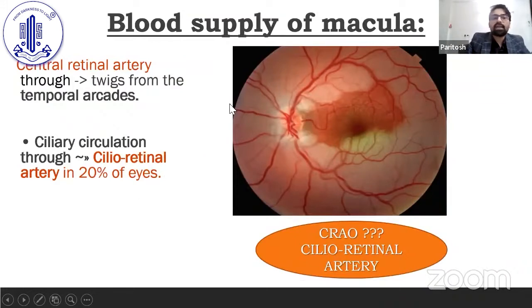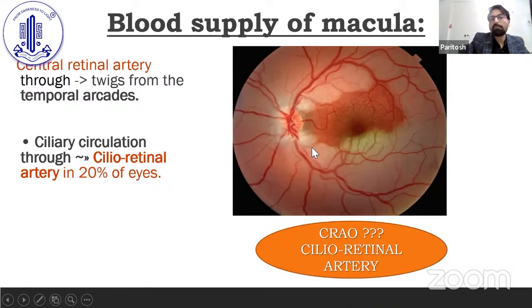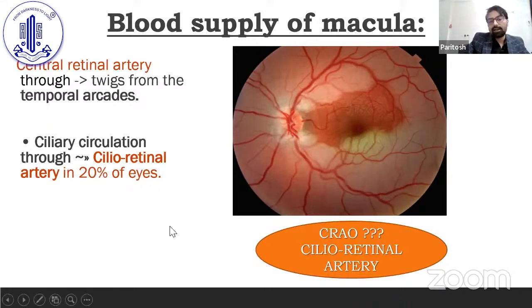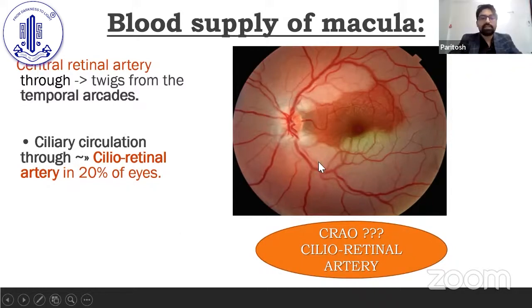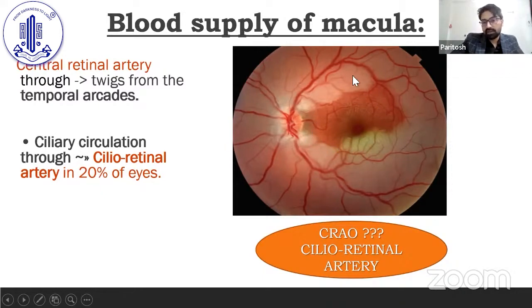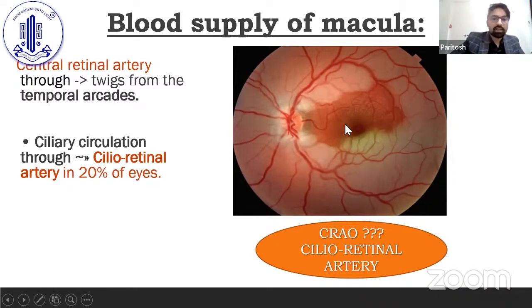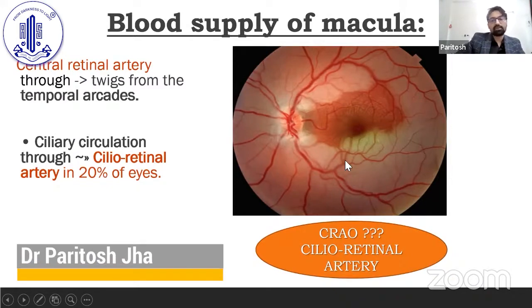If we see the blood supply of the macula, the macular part basically receives blood innervation from the central retinal artery. In 20% of individuals, we also have a cilioretinal artery. In that case, if a patient suffers a CRAO, the macula will be spared and the patient might present with slightly better visual acuity than what we normally expect in a CRAO case.